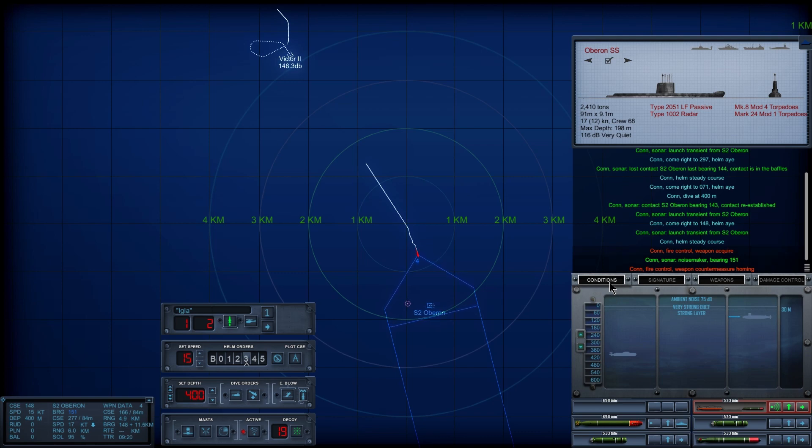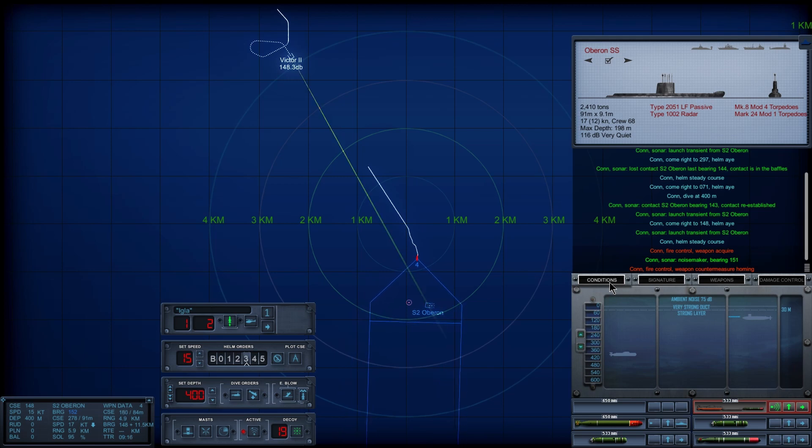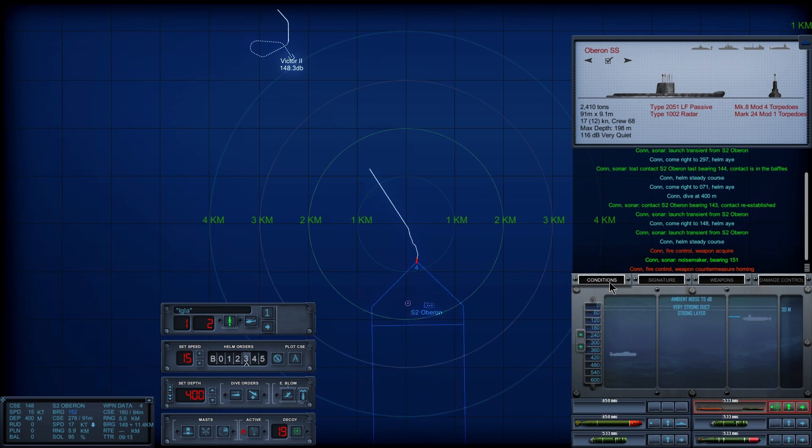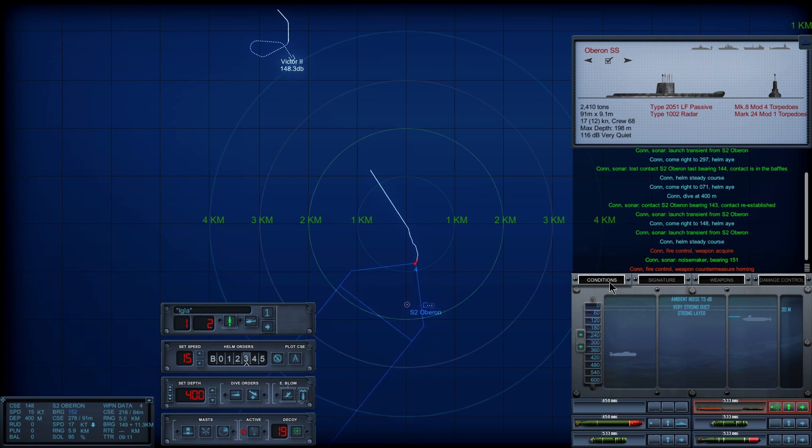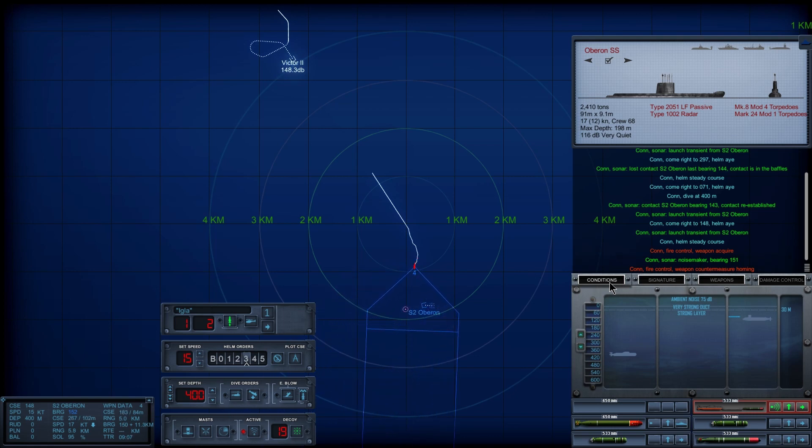We don't care about your noisemaker. This torpedo is under human control. It ignores your pathetic noisemakers. Besides, you're a diesel.